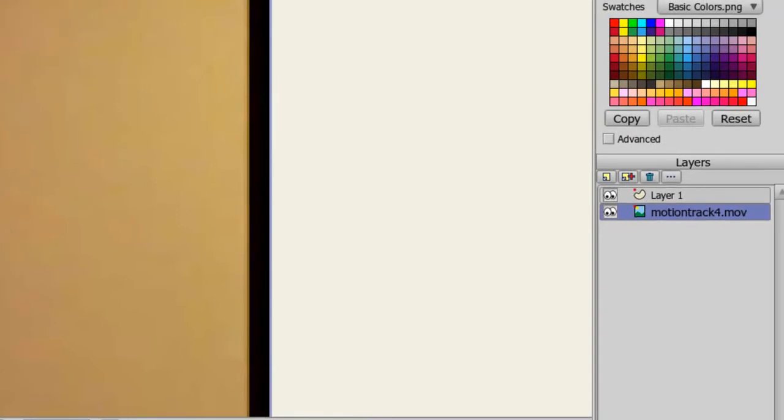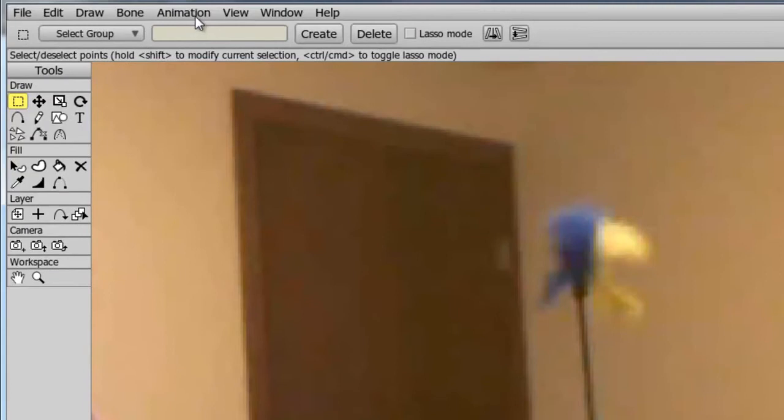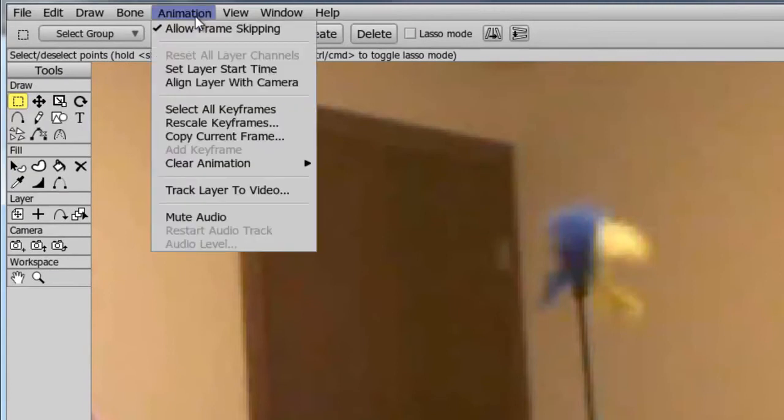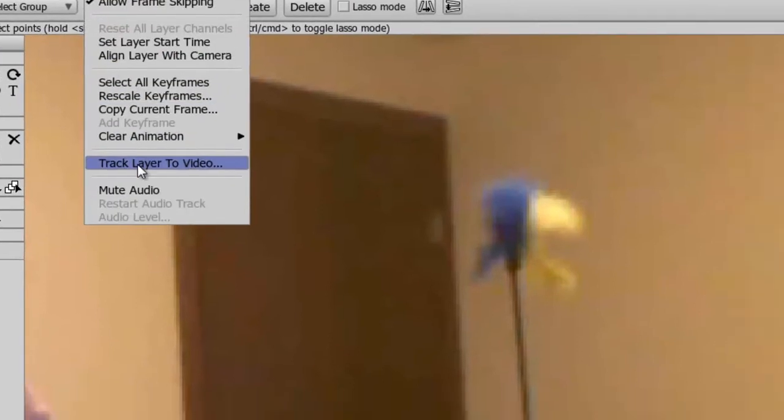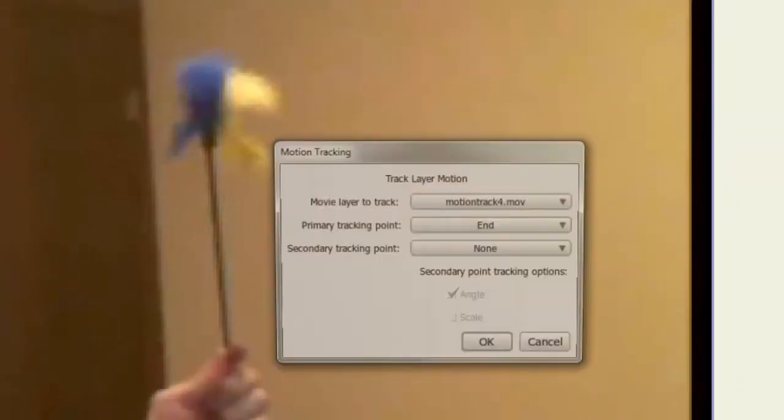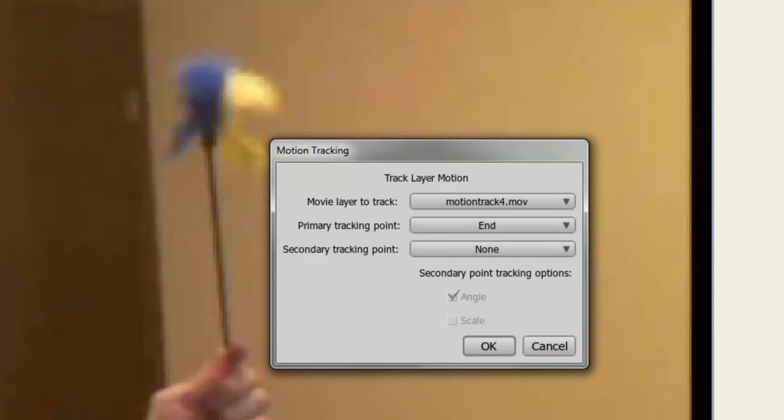Next step is to select the layer that we want to track. Now go up to animation, track layer to video. Here we can set which video we want to track. In this case, there's only one in this project file, and that is Motion Track 4. We also have the ability to track a primary and secondary point in Debut. In this case, we can choose End. There is only one point right now to track. And once I've done that, I can click OK.